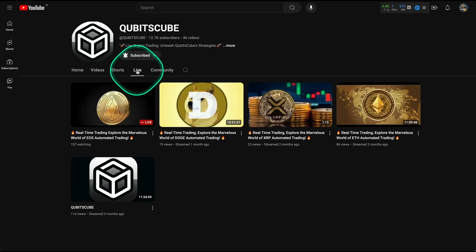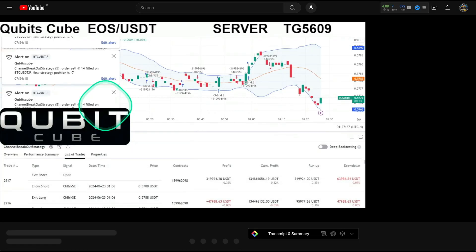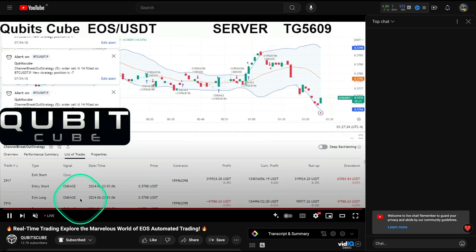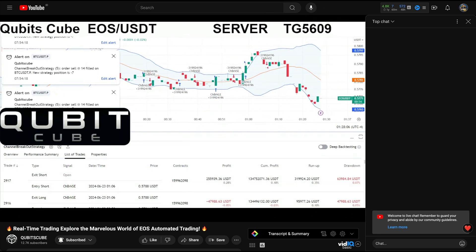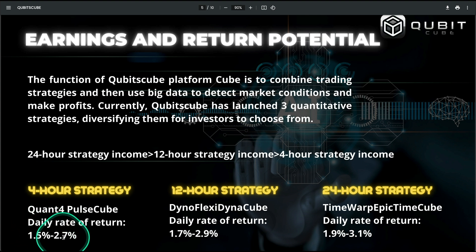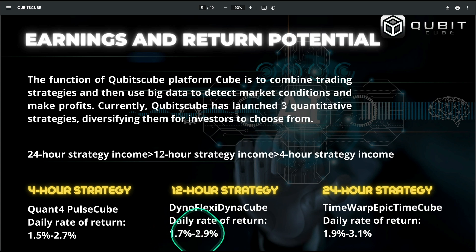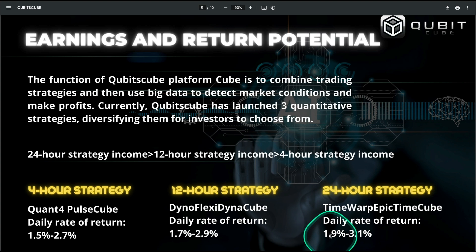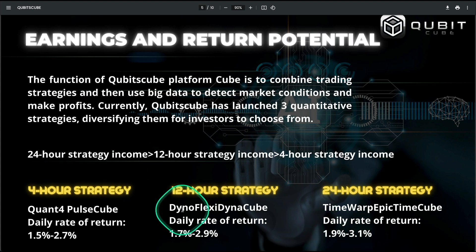If you click right here where it says Live, click on the live video — that's the live session. We can see the timing, we can see the date, and this is actually matching the data that we have inside the app, which I found pretty cool. In terms of plans, they have three different options: the 4-hour strategy gives you 1.5% to 2.7% daily, the 12-hour strategy gives you 1.7% to 2.9% daily, and the 24-hour strategy gives you 1.9% to 3.1% daily.